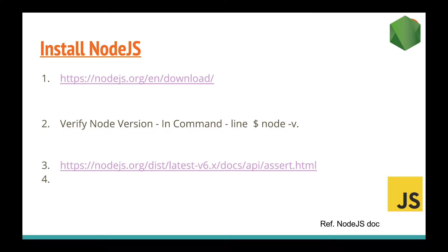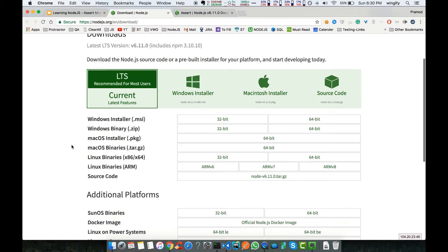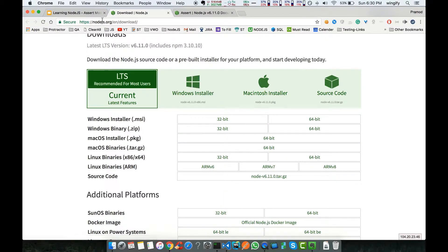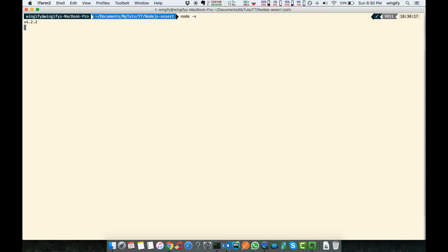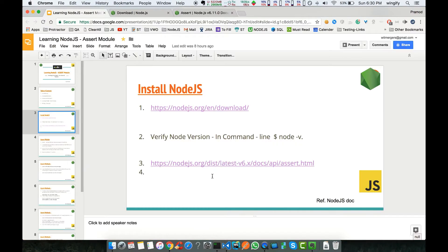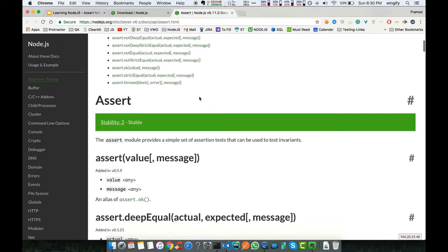To install Node.js, go to nodejs.org and press Download. I have another tab open here — you can download according to your operating system. I have a Mac so I'll be downloading the package file; if you have Windows you can download accordingly. To verify Node is installed, go to the command line and type 'node -v'. I have version 4.2.2 installed because I need certain older packages, but you can use the latest version.